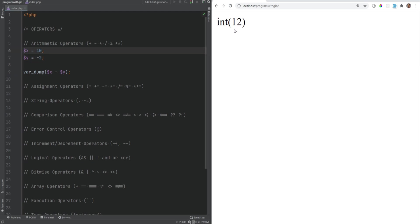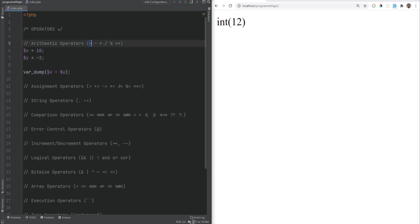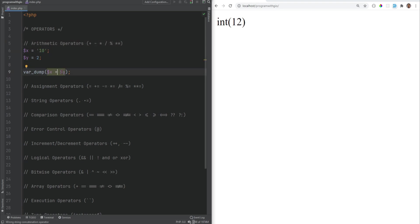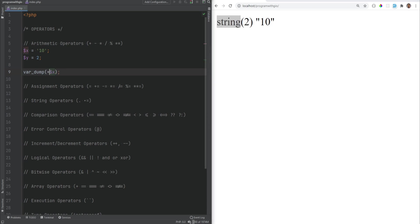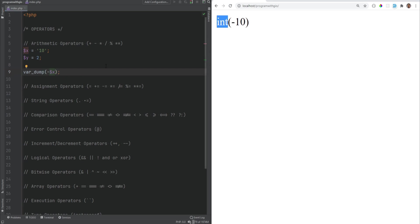Let's go over some tips and notes about arithmetic operators. The first tip is about the plus and minus operators. You could use them to prefix a value or a variable, and it will convert that variable to either an integer or float. So for example, if you had 10 as a string and you prefix it with a plus, then this number will be cast to an integer. The same applies for negative numbers.